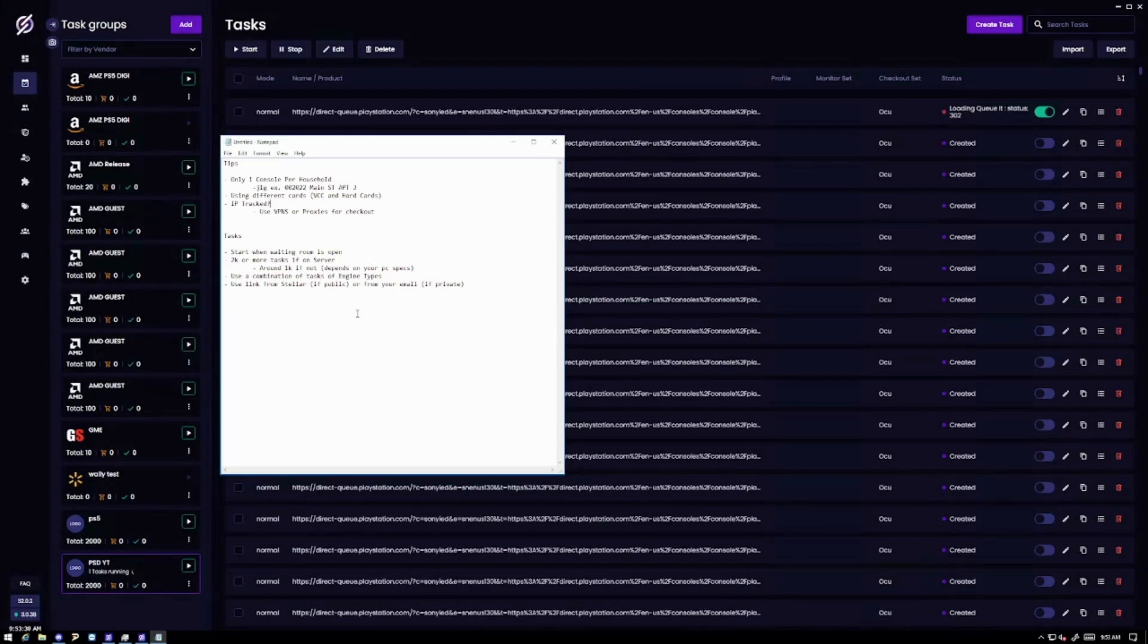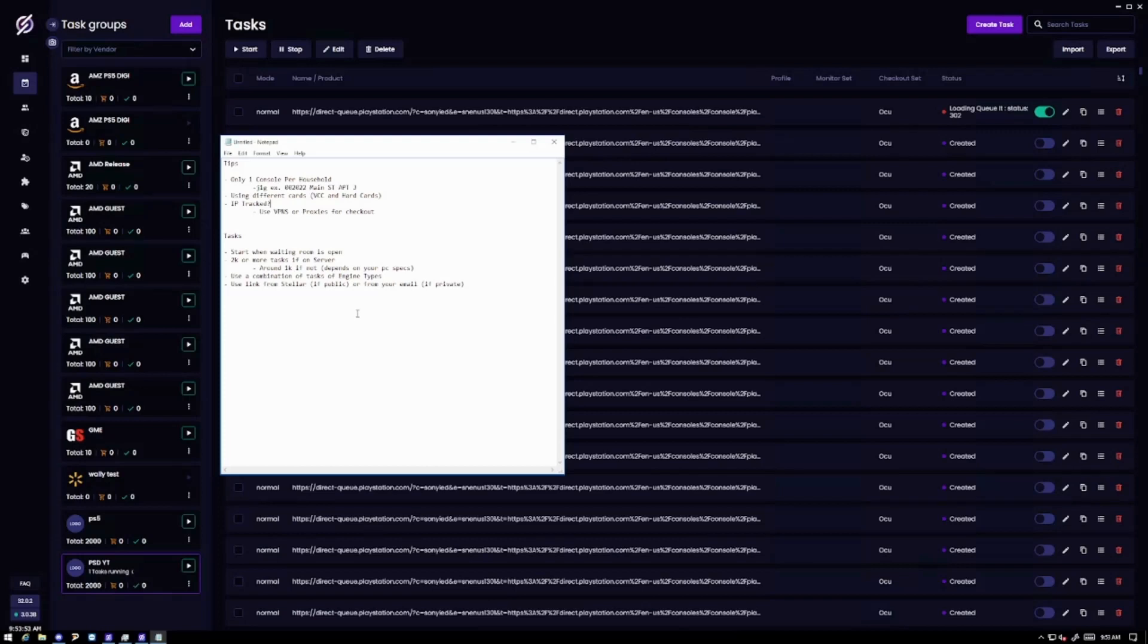Also with the tasks like I stated you want to start when the waiting room is open. I would have at least 2k or more tasks if you're on a server. Around 1k if you're not. And also use a combination of the tasks, of the engine types. That way you're covered if one is working better than the other. And again use the link mode. It's just going to be a way better experience for you.